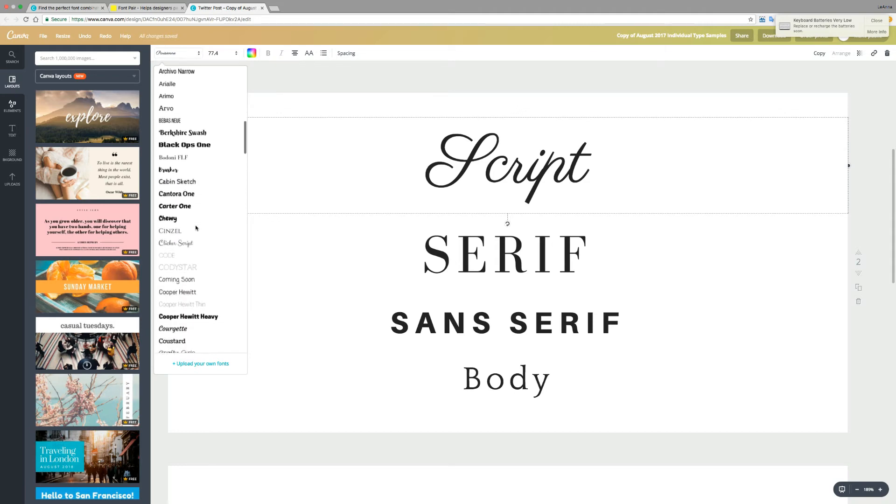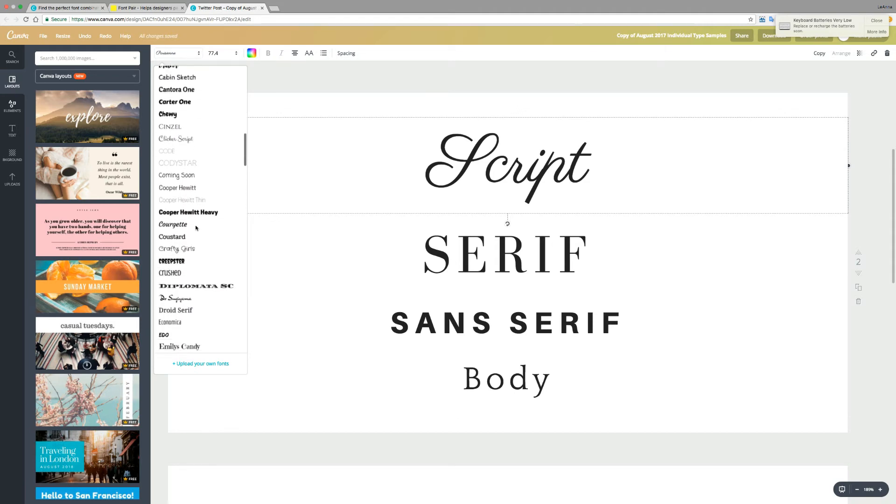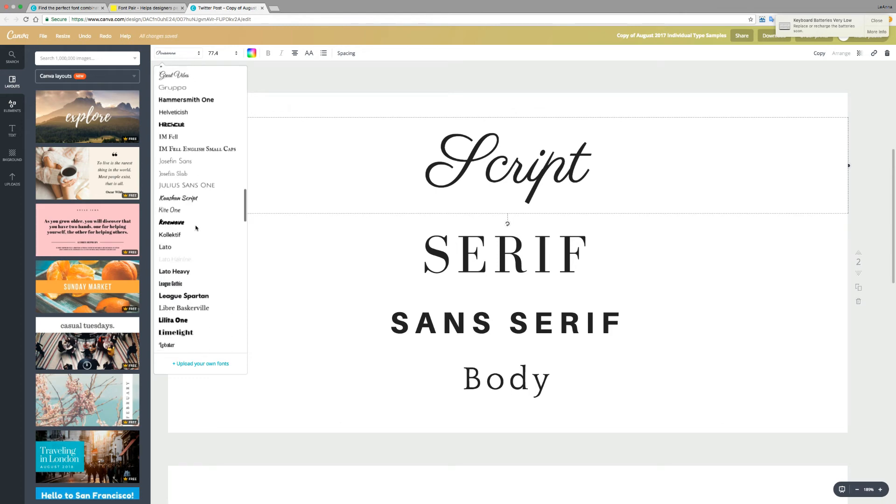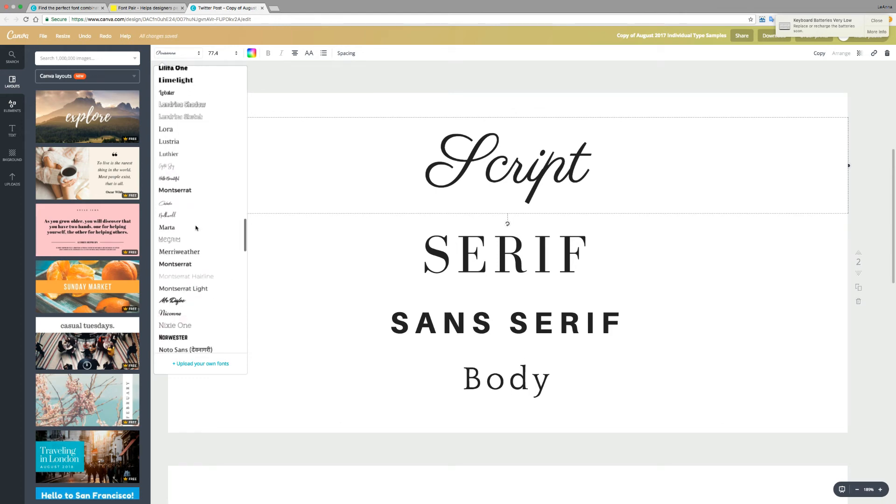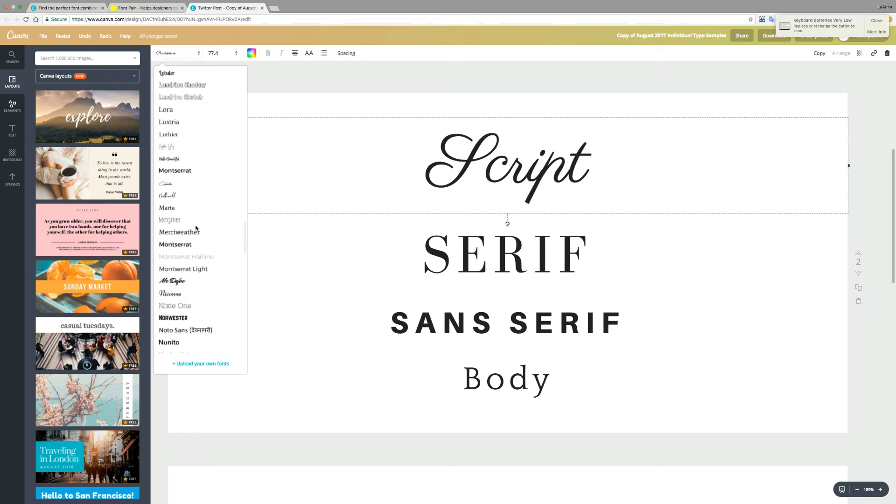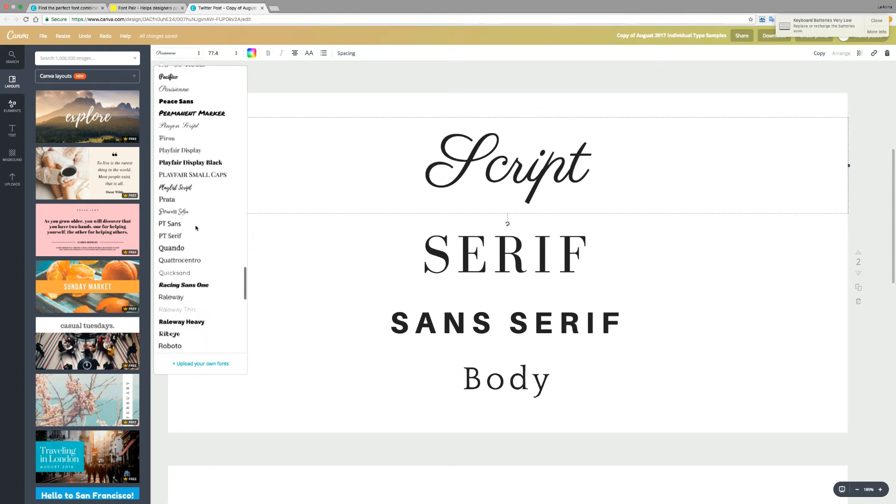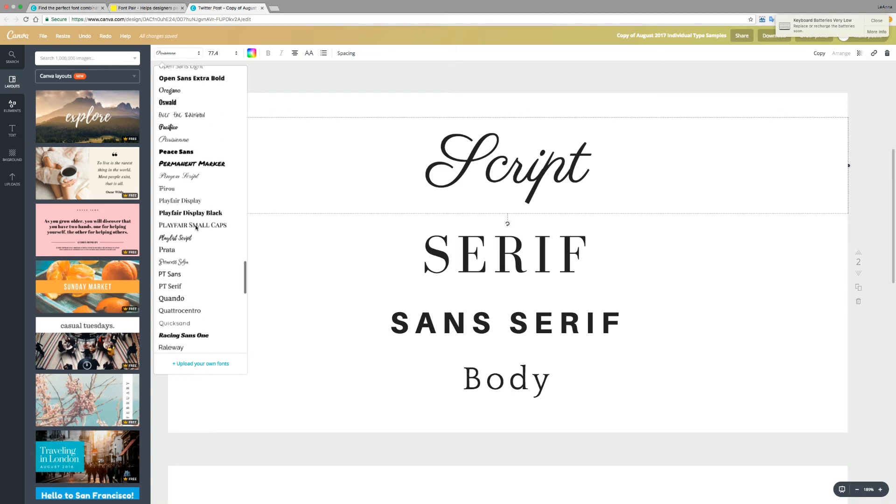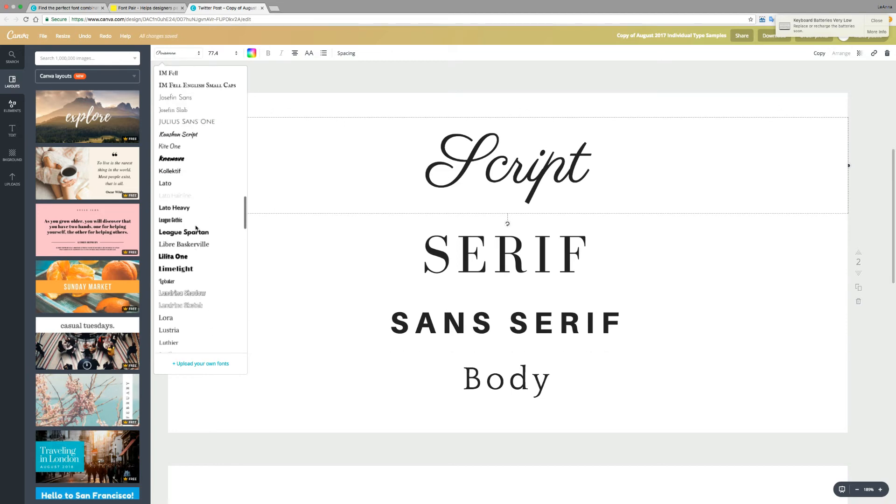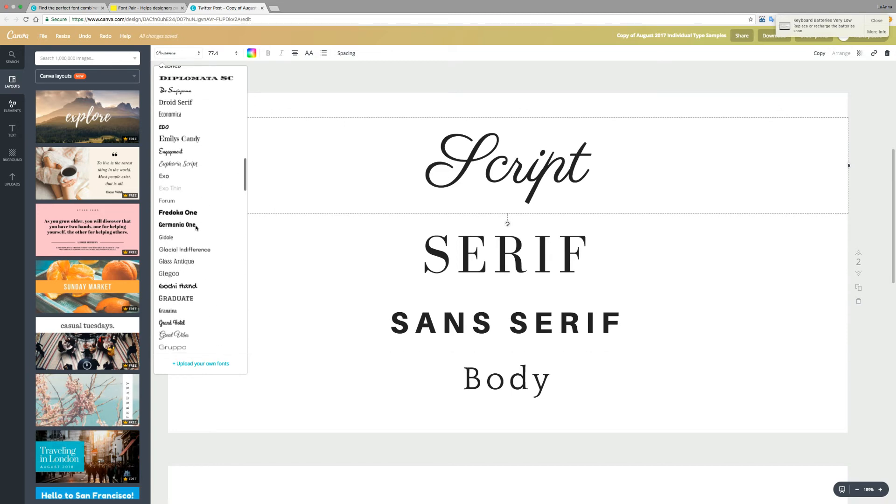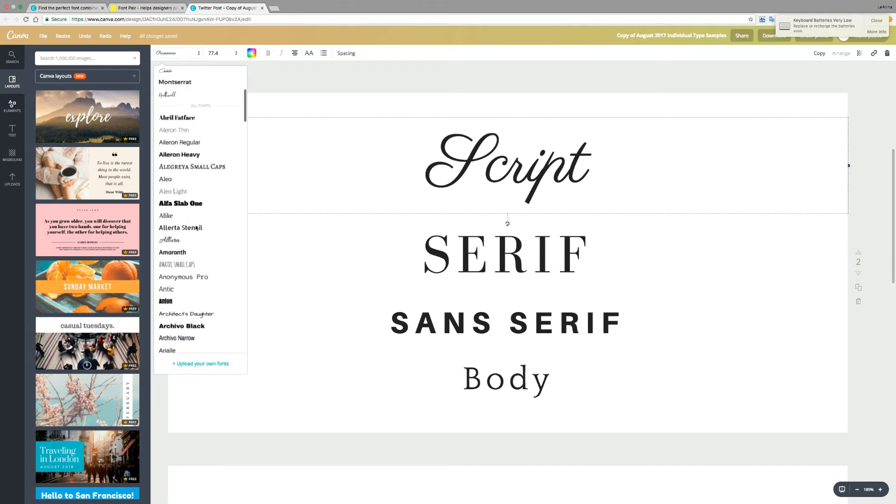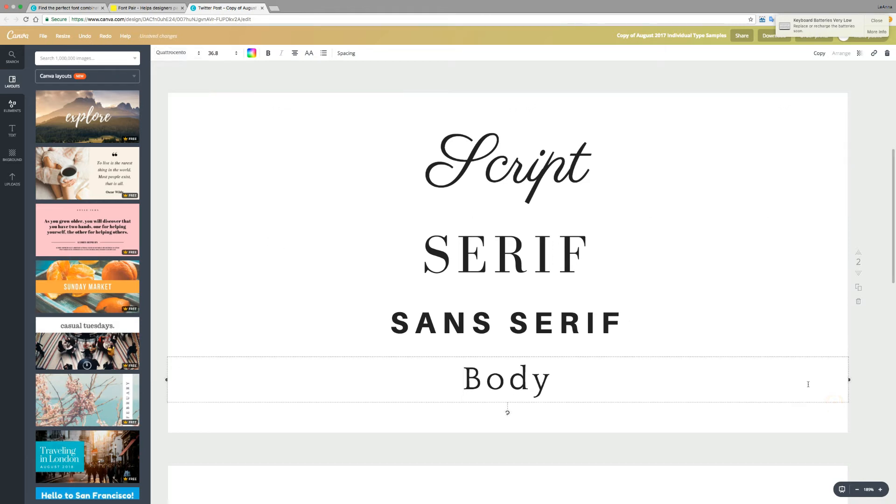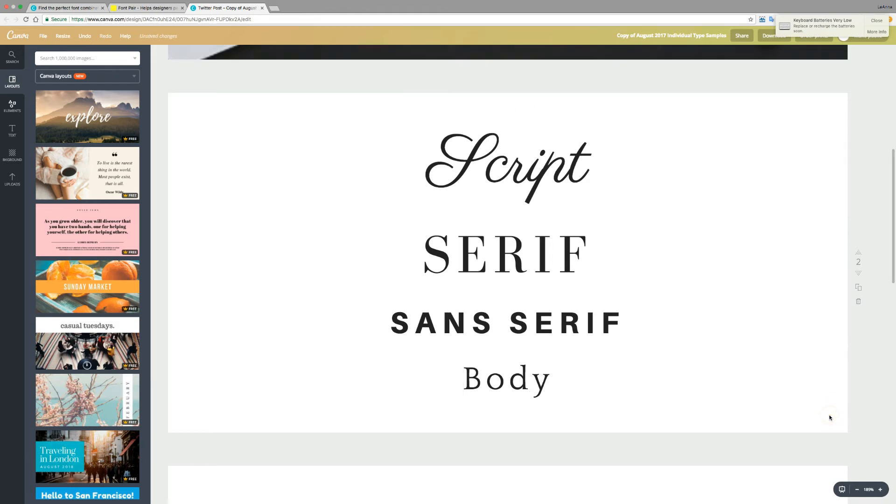So you can't really go wrong unless you start mixing and matching a little bit too much. But Canva also, if you're a Canva for Work member, you can also upload your own either brand fonts or fonts that you've purchased, which is really cool because then you can actually customize things a little bit further. So these are the core styles I like to start with.